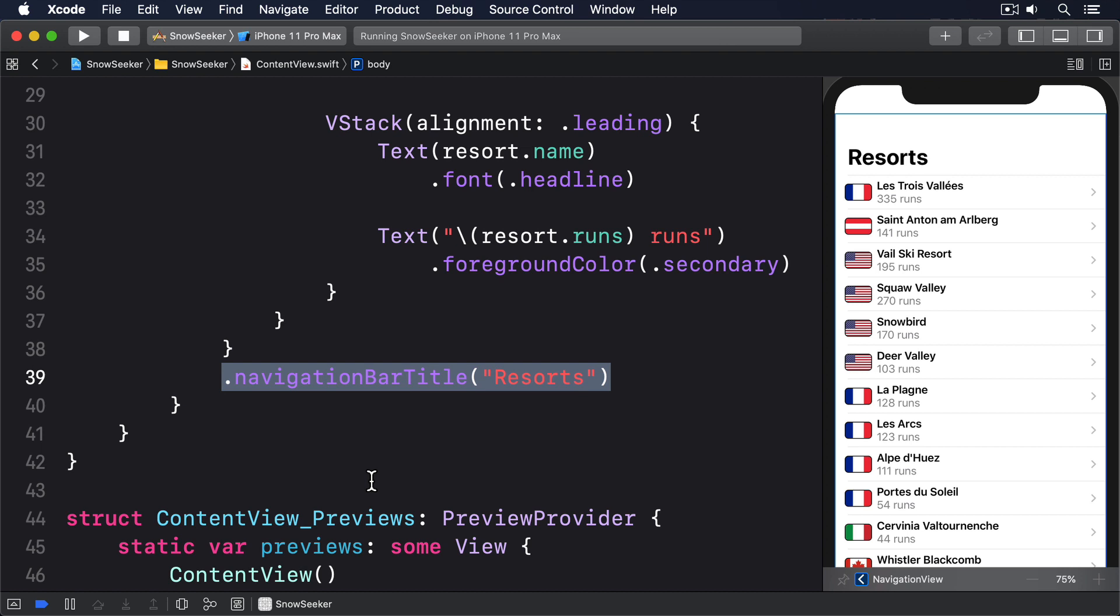Previously we solved this using stack navigation view style as a navigation style for our navigation view, which tells SwiftUI we only want to show one view, but here we actually want the two view behavior so we aren't going to use that.